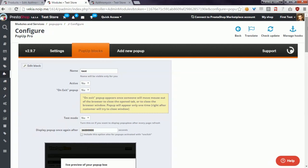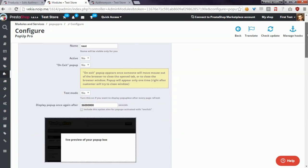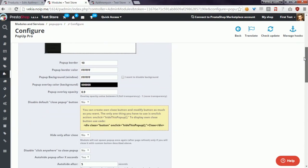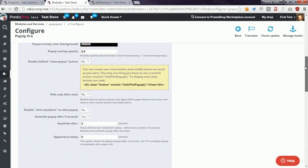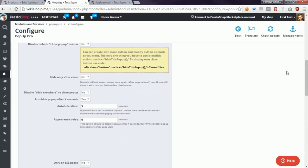To use this, you have to open your Popup Pro configuration page and edit the block that you previously created or create a new popup. Below, you can find the option 'Auto hide popup after X seconds'.